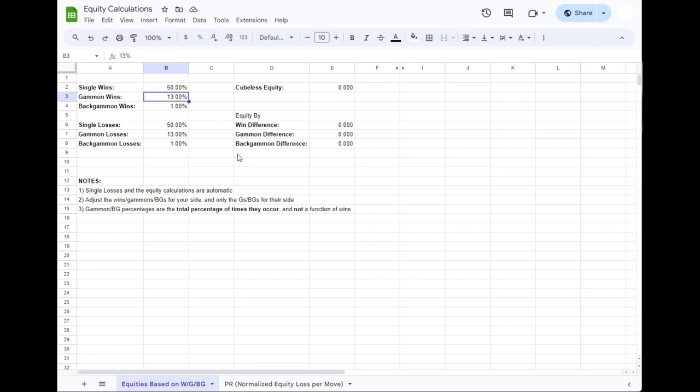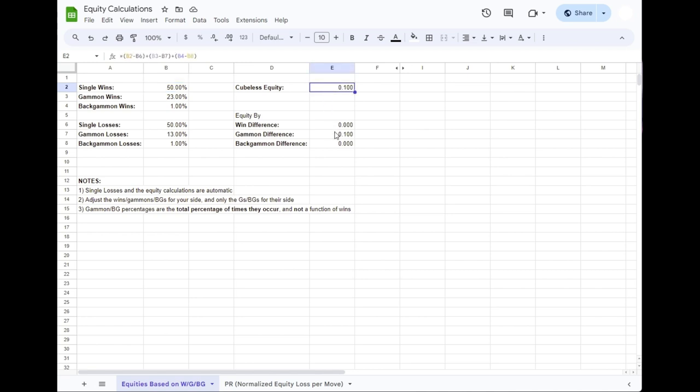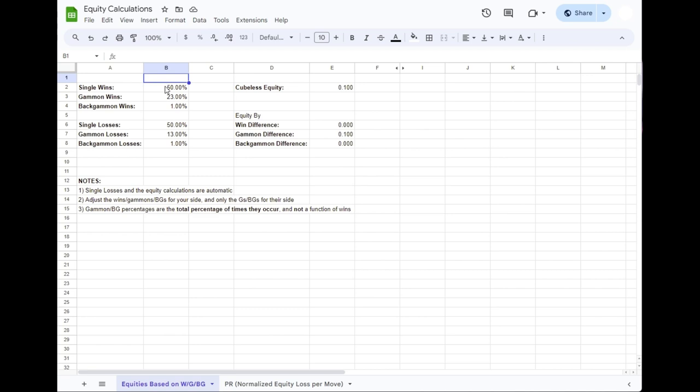So here we're saying, suppose we played 100 games. 50 games would be wins, 13 of those would be gammon wins, and one would be backgammon wins, the same for my opponent. And you're saying, how can we have 64% if we're only winning 50% of games? And the very quick answer is we're double counting. These gammon wins are baked into your single wins. Same with backgammons.